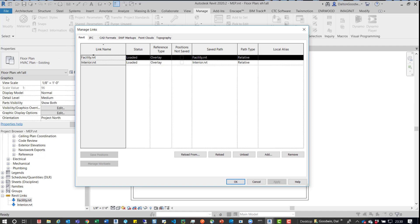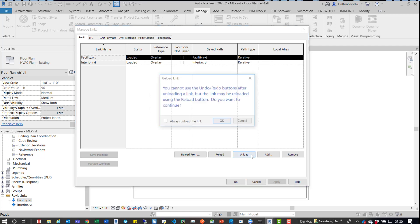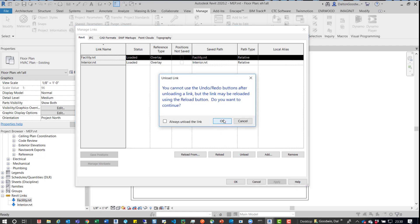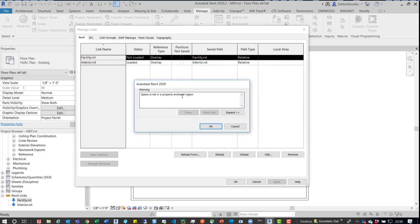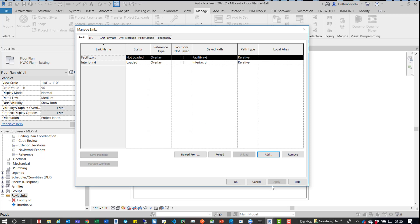So what we can do then is actually simply unload this. So if we unload this model, so we'll press OK, it'll tell us that the spaces aren't properly enclosed. That's all right right now.